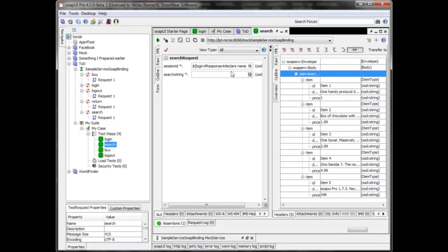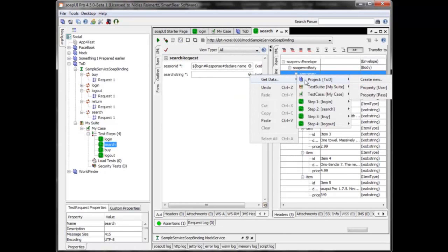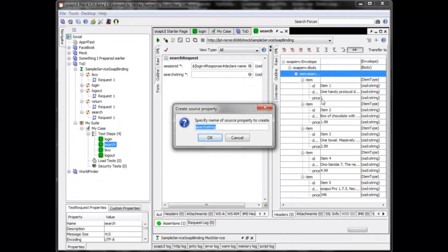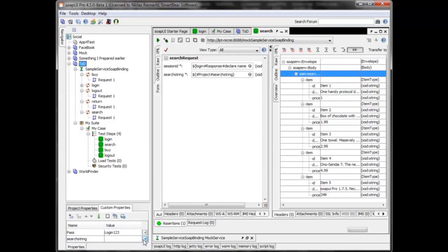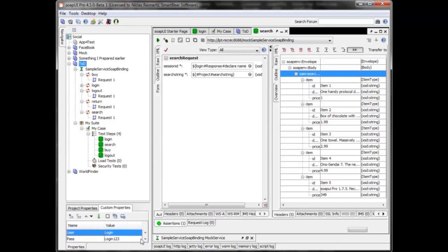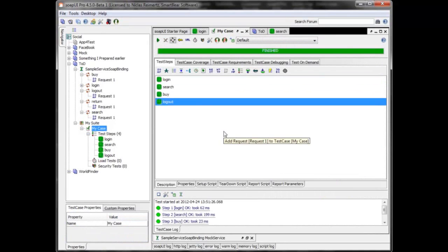I also don't like hard-coding the search string, so I want another property in the project. I'll go to the data tab, create a new property, and call it 'search string', then change the search string to use that. I can run my test case again and it still works. Now we have a pretty decent environment for running against the local setup.